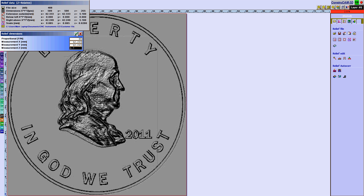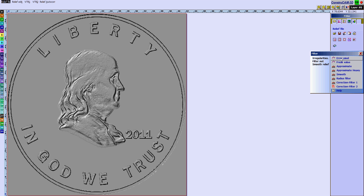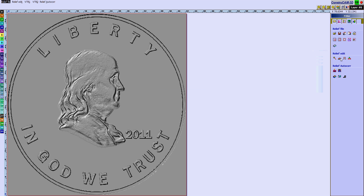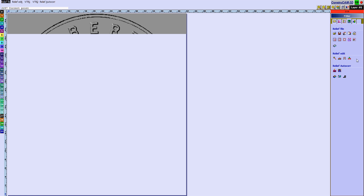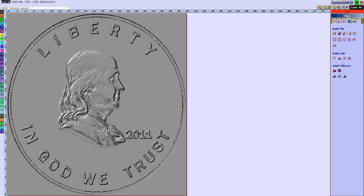I'm going to run a few filters on it to smooth out the actual model - error pixel correction, tweak value, approximate smooth.